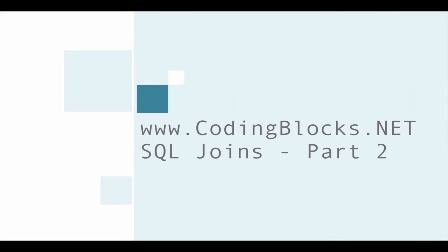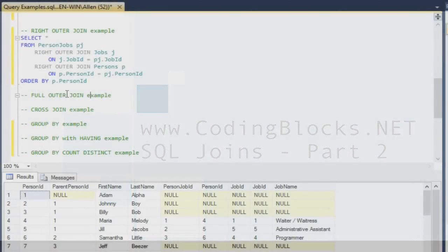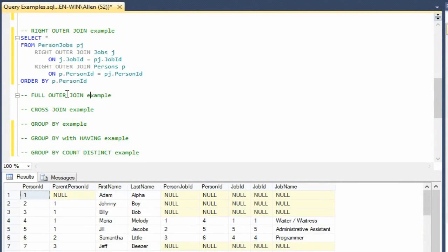Hey everyone, welcome to Coding Blocks. This is part two of our series on SQL joins. In this video, we're going to pick up on the right outer join, continue through to the full outer join, and then on to the cross join. If you missed anything from part one, either click in the video here or look in the description below and follow the link over to part one.